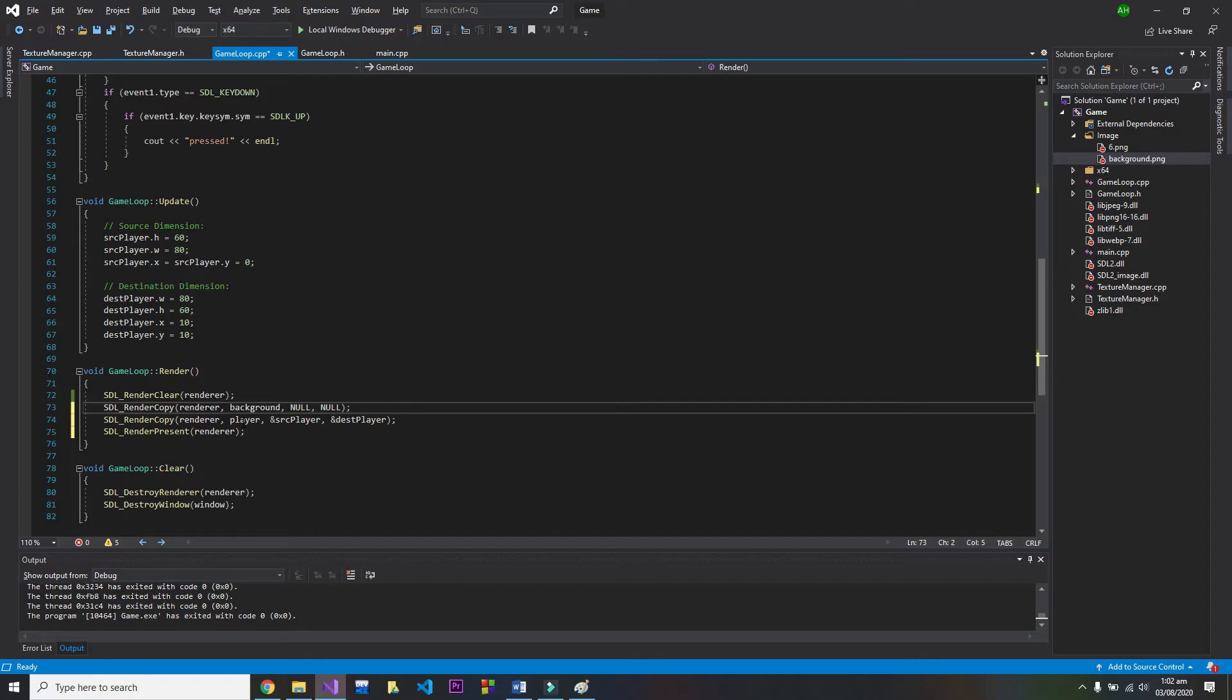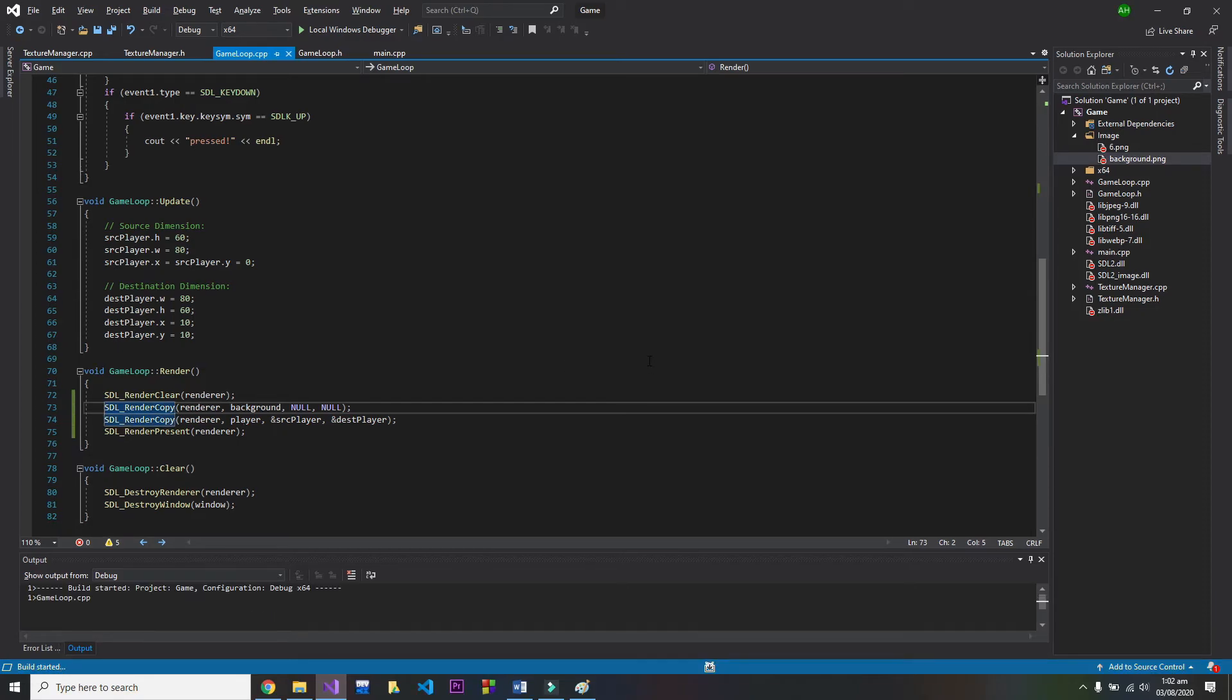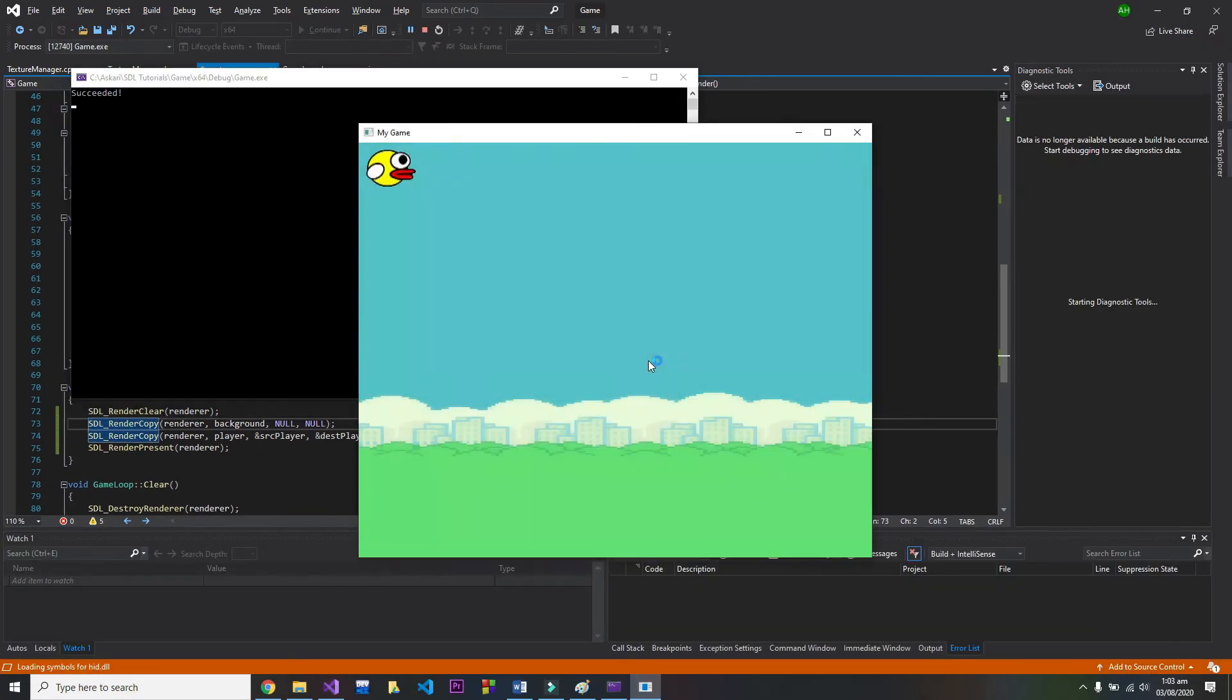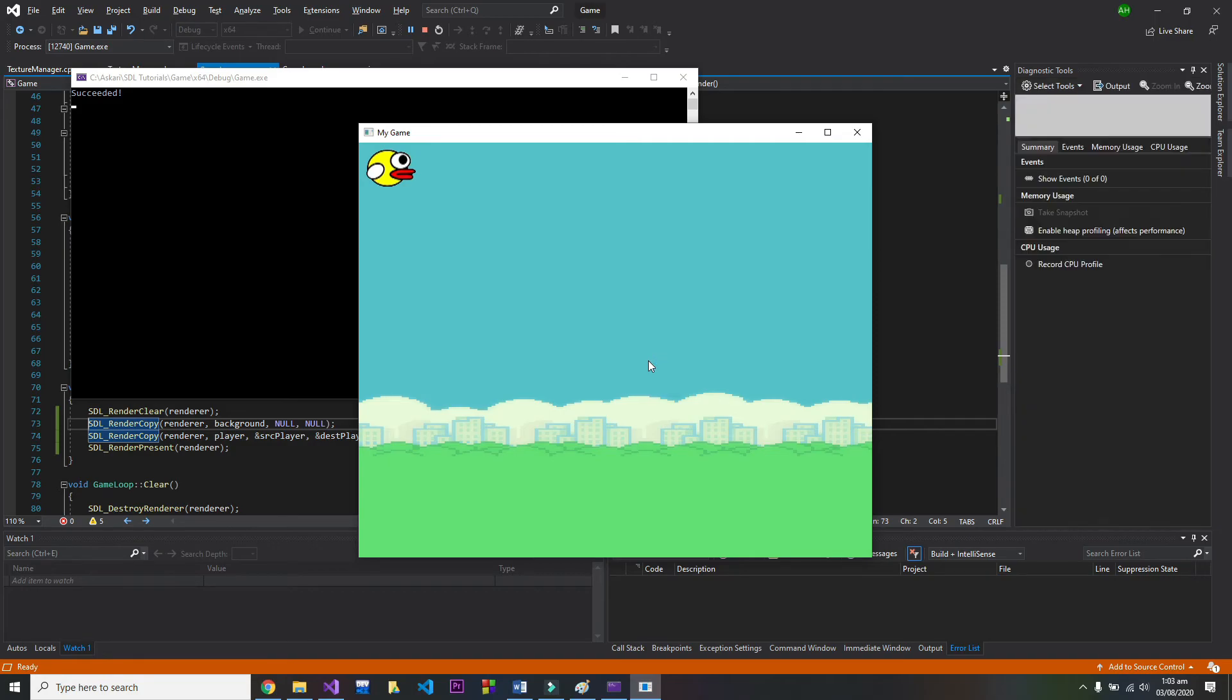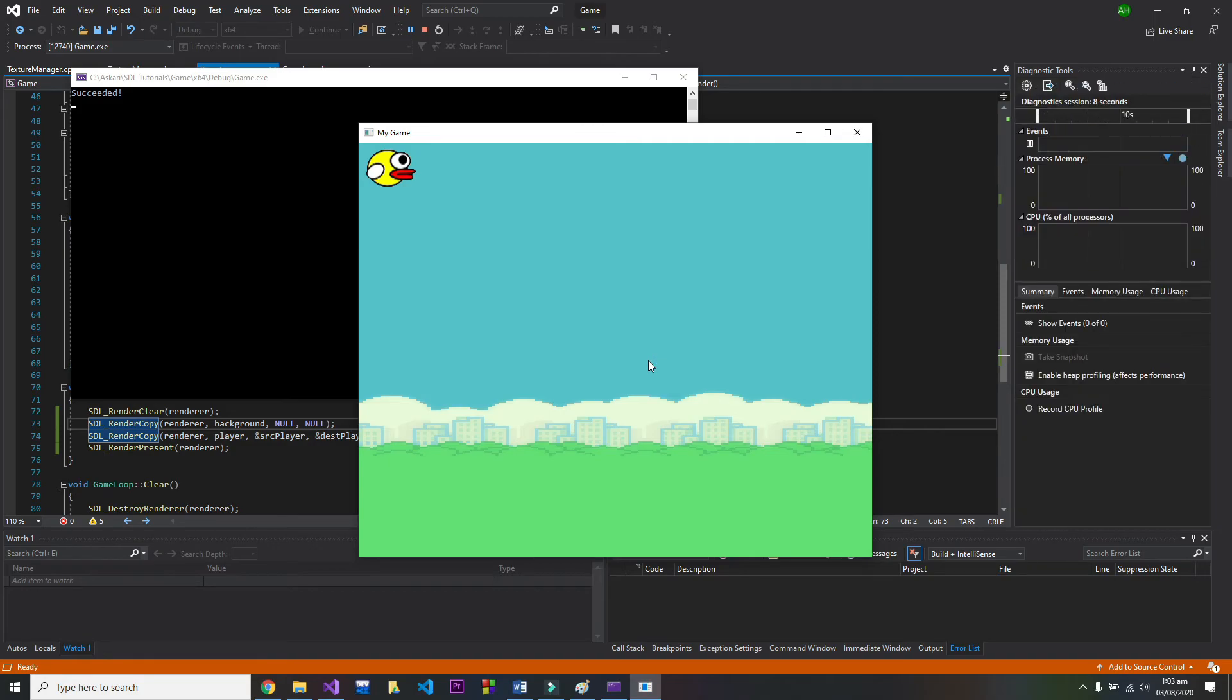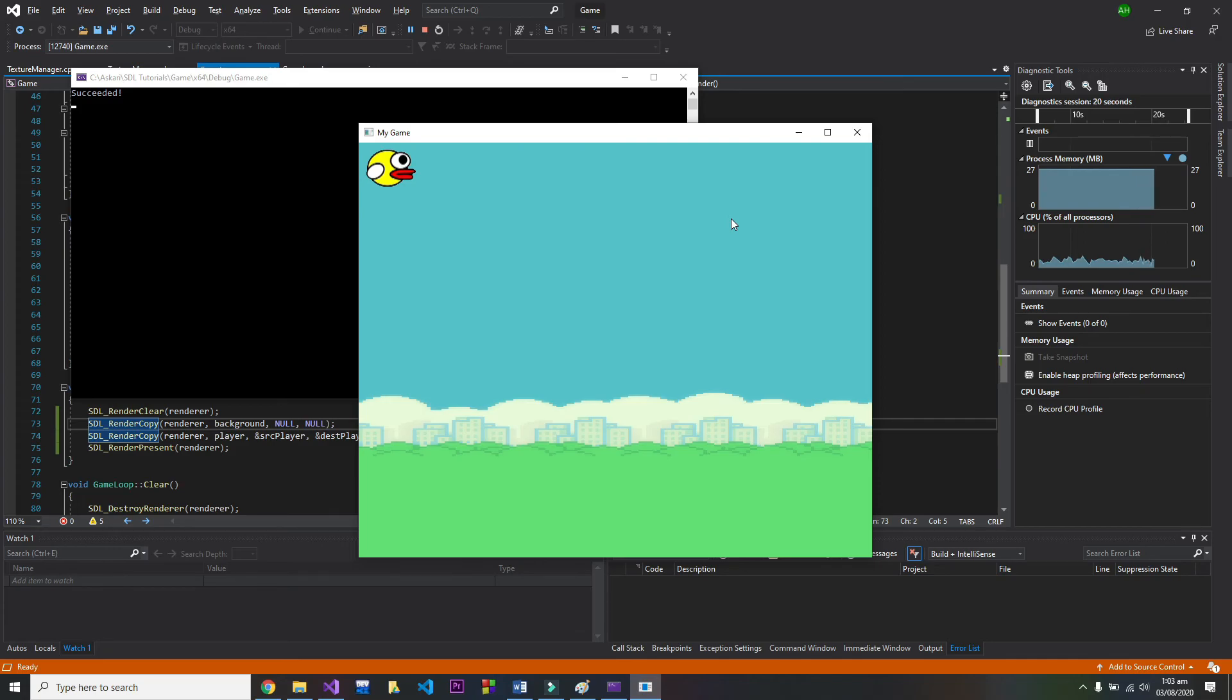And that's all, let's compile and run our code. And now we have a background in our game. So that's it for this video, hope you like it. Thank you for watching, peace.